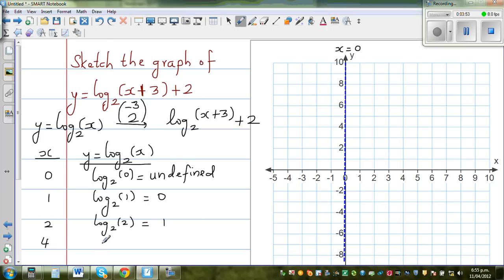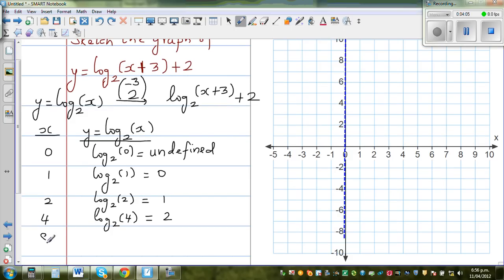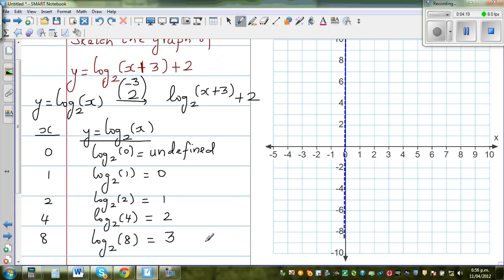The next key point is x = 4: log base 2 of 4, and since 2 to the power of 2 is 4, y = 2. The final point is x = 8: log base 2 of 8 is 3, because 2 to the power of 3 is 8. Whenever you write a log form, think of it as 2 to the power of 3 equals 8.